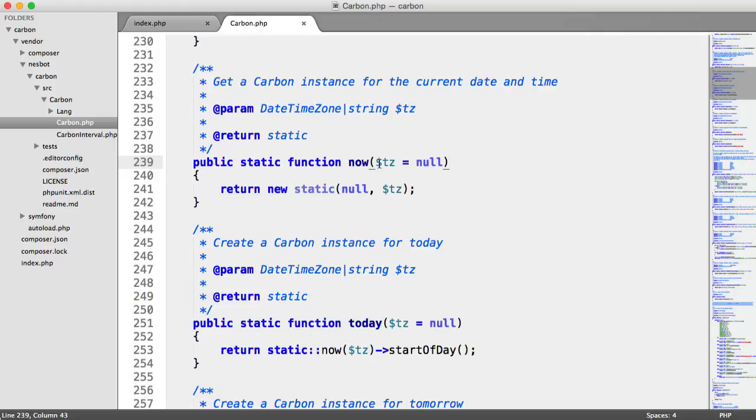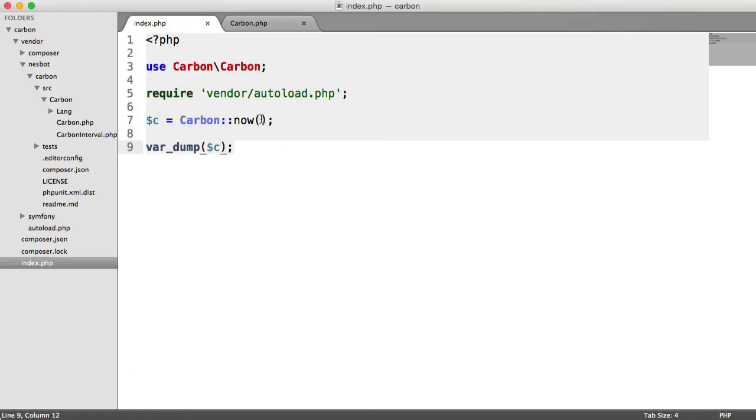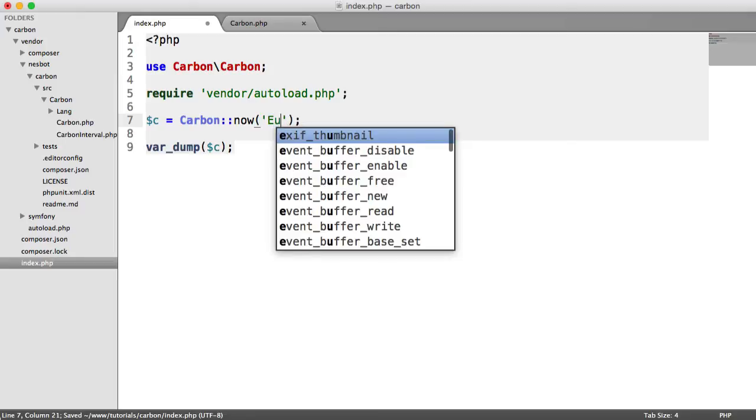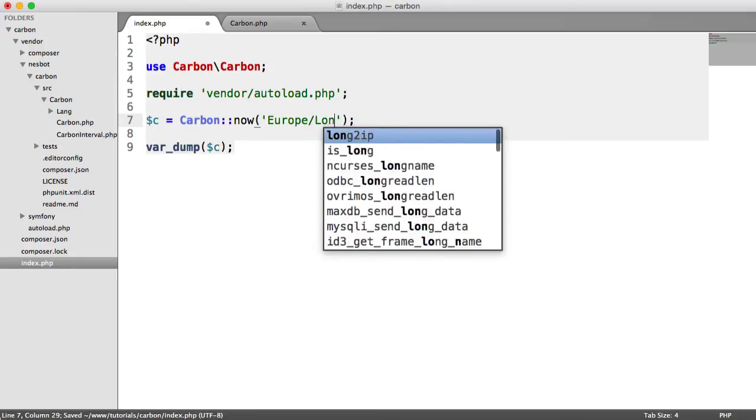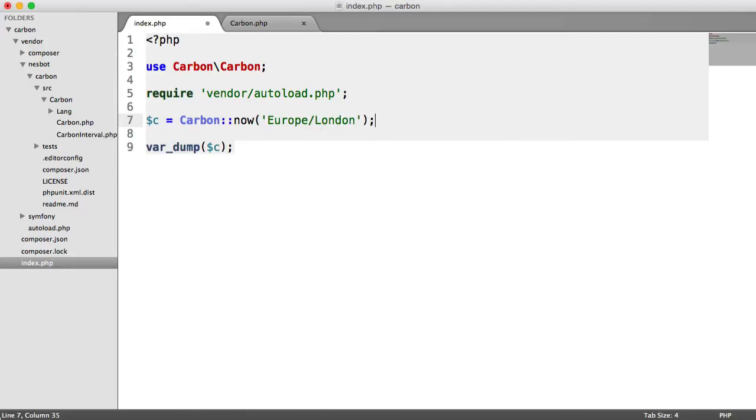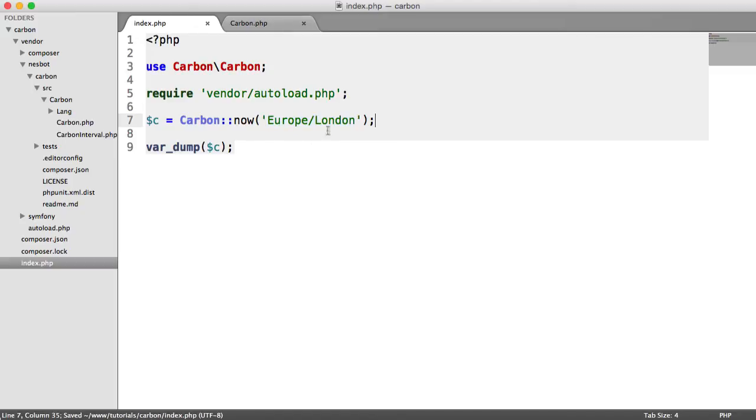And TZ just stands for time zone. So anywhere you see this, you know that you can specify a time zone. So all we need to do then is within here, specify a time zone. So for example, Europe slash London. Now, you can find a list of time zones that are supported and that you can use within PHP's DateTime class.